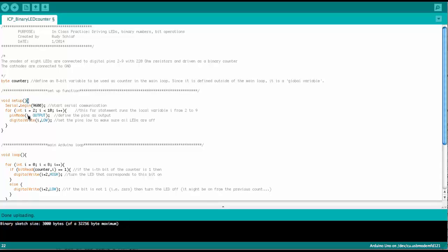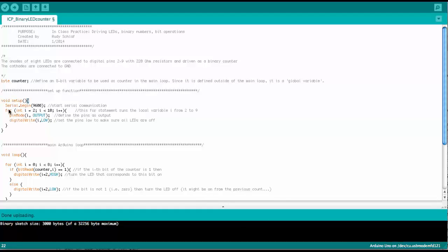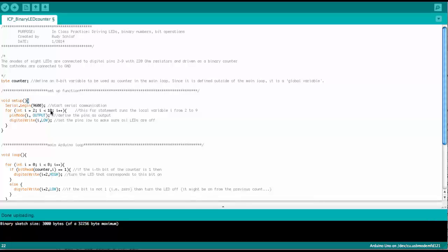there we can set whether a digital pin is an input or an output. Here we set it to an output because all the pins drive the LEDs. And so the for loop now runs from 2 to 9,